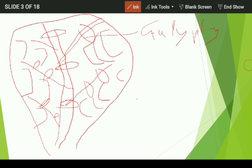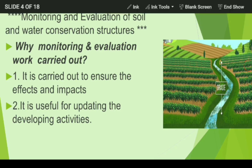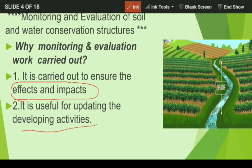In watershed area, the program requires three to five years. Why is monitoring and evaluation work carried out? There are mainly two reasons. Number one, it is carried out to ensure effect and impact. Number two, it is useful for updating and developing activities.